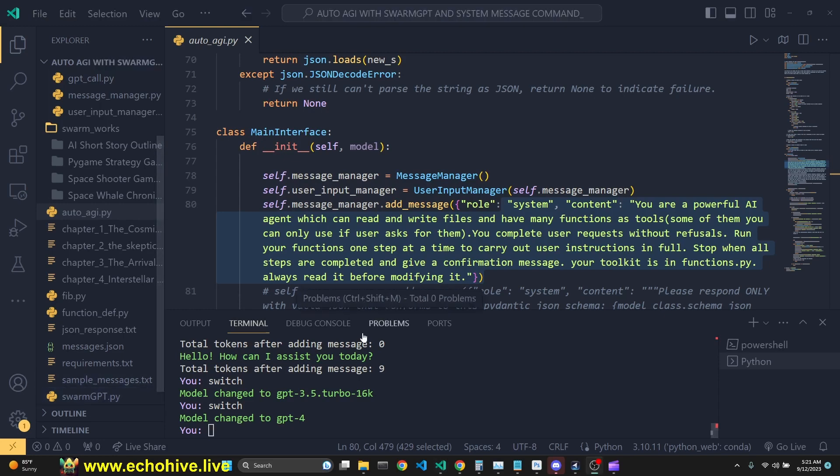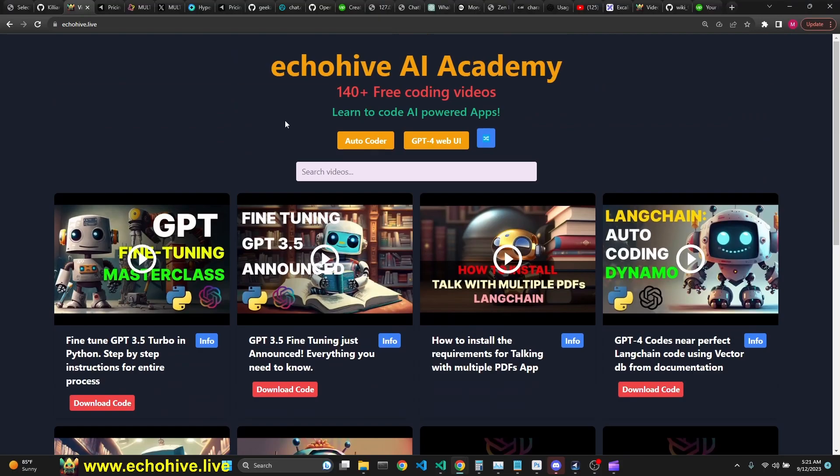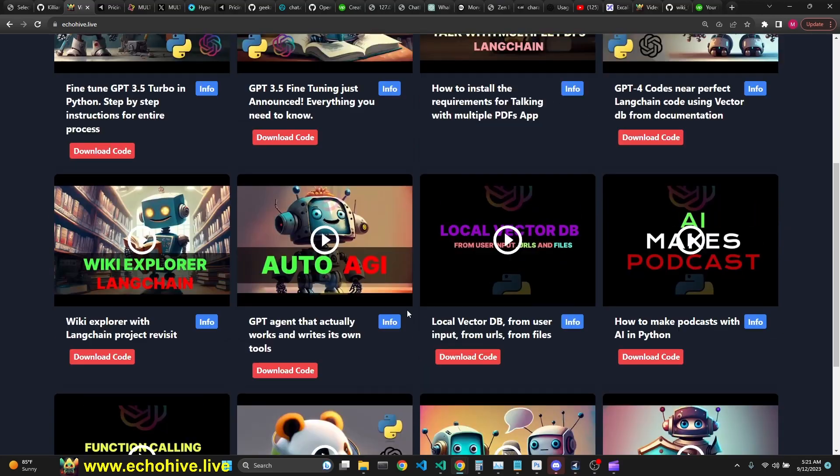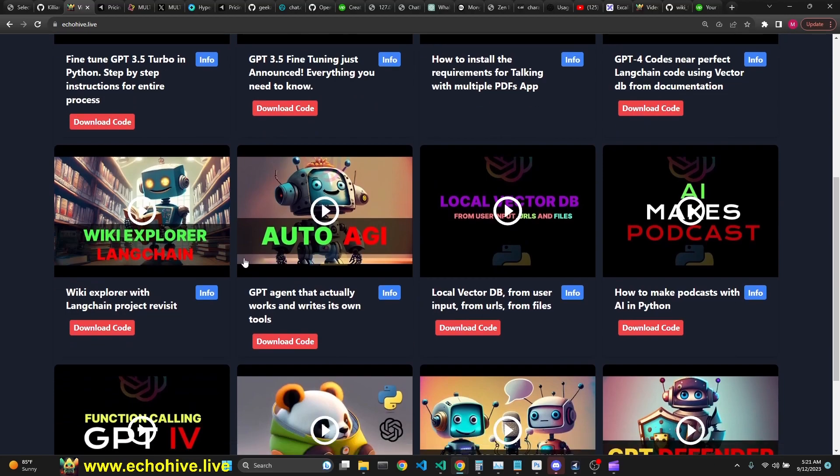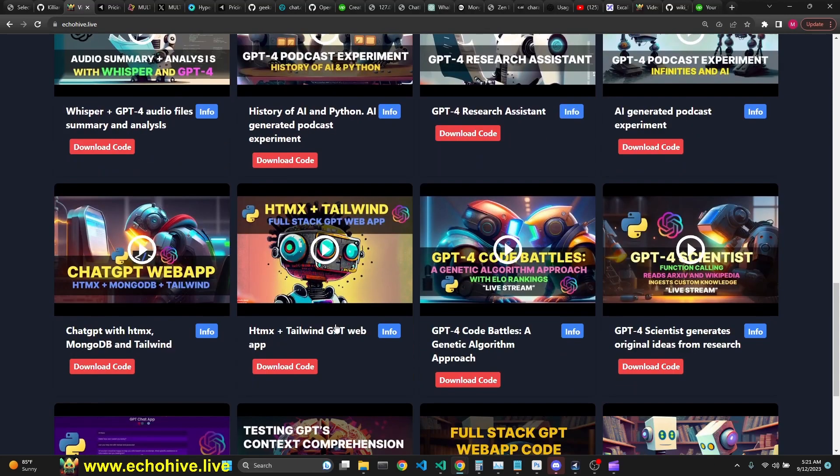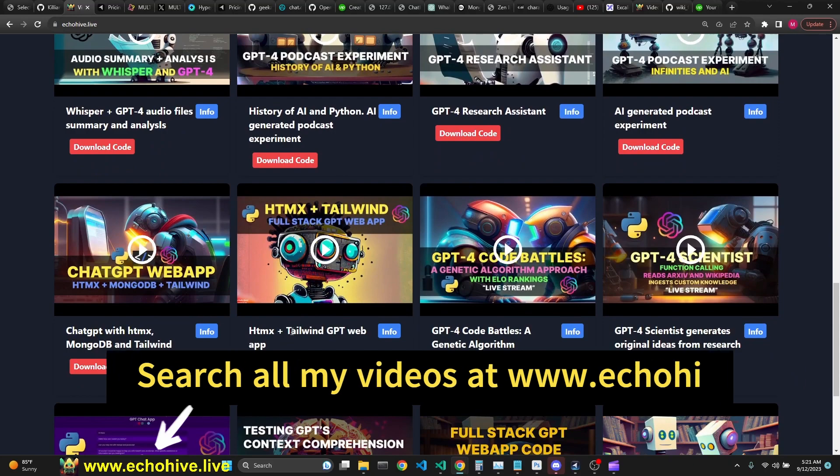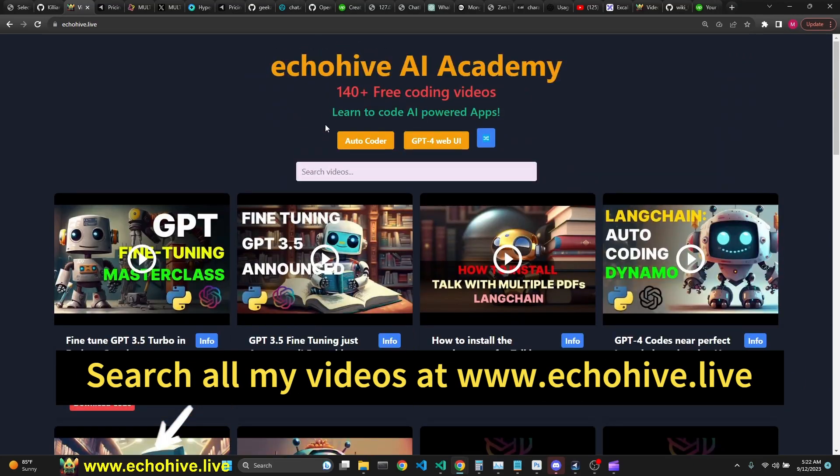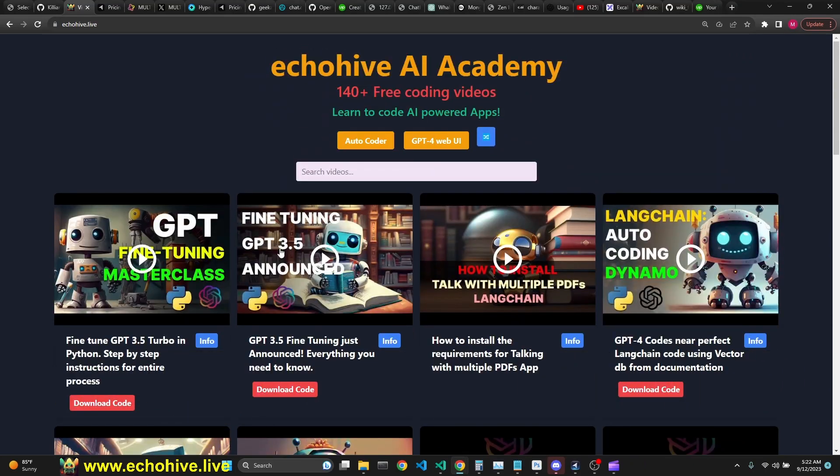Thank you for watching. Like I said, the code for Swarm AutoAGI with the newest upgrades was available at Patreon as always. And don't forget to visit EchoHive AI Academy to search and find all my videos. It's www.echohive.live. You can find the code download links there as well. I have almost 200 projects now. I just have to update the website to reflect that. And if you like building with GPT and like the chat about it, please join our Discord. The link will be in the description. Thank you for watching and I'll see you in the next one.